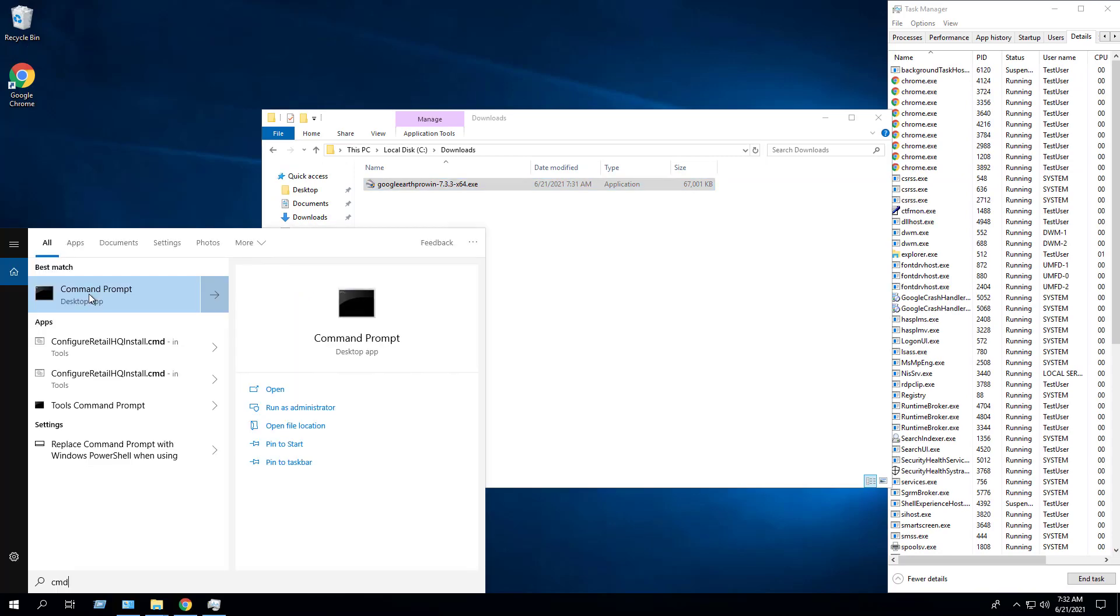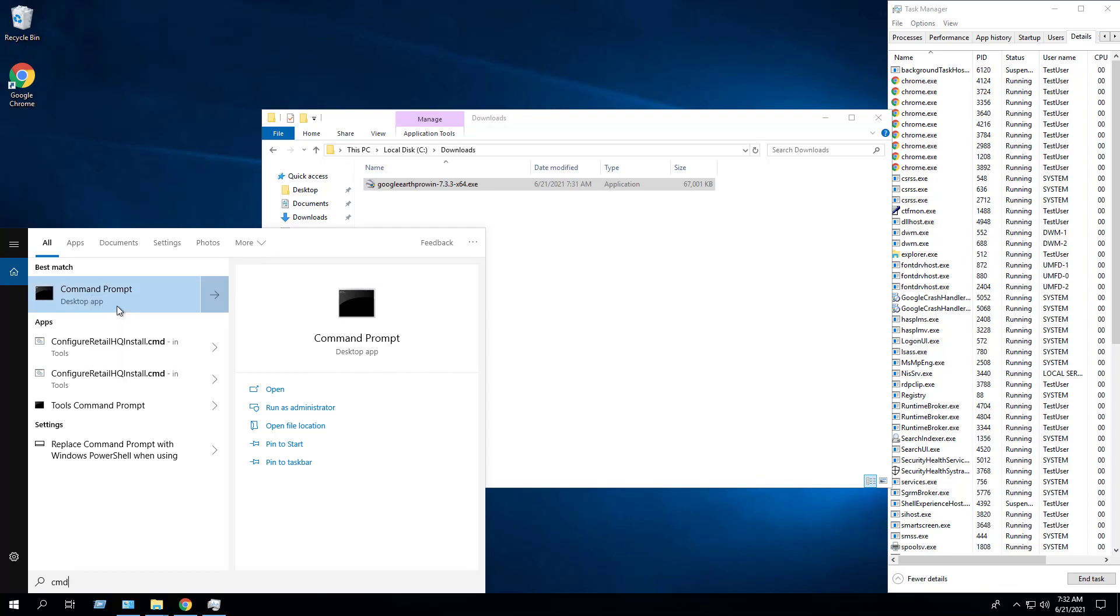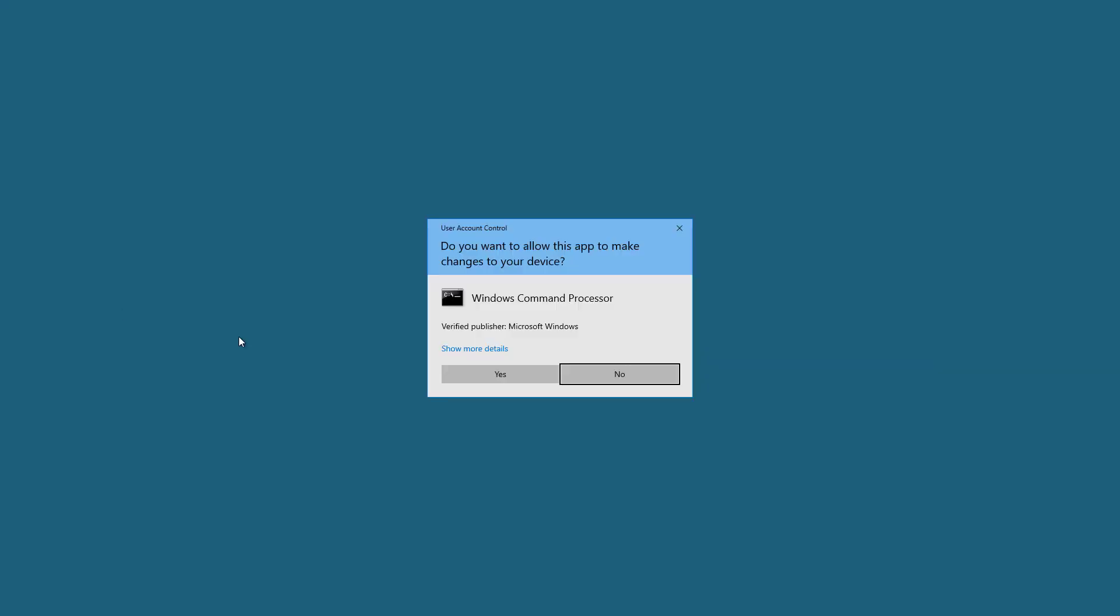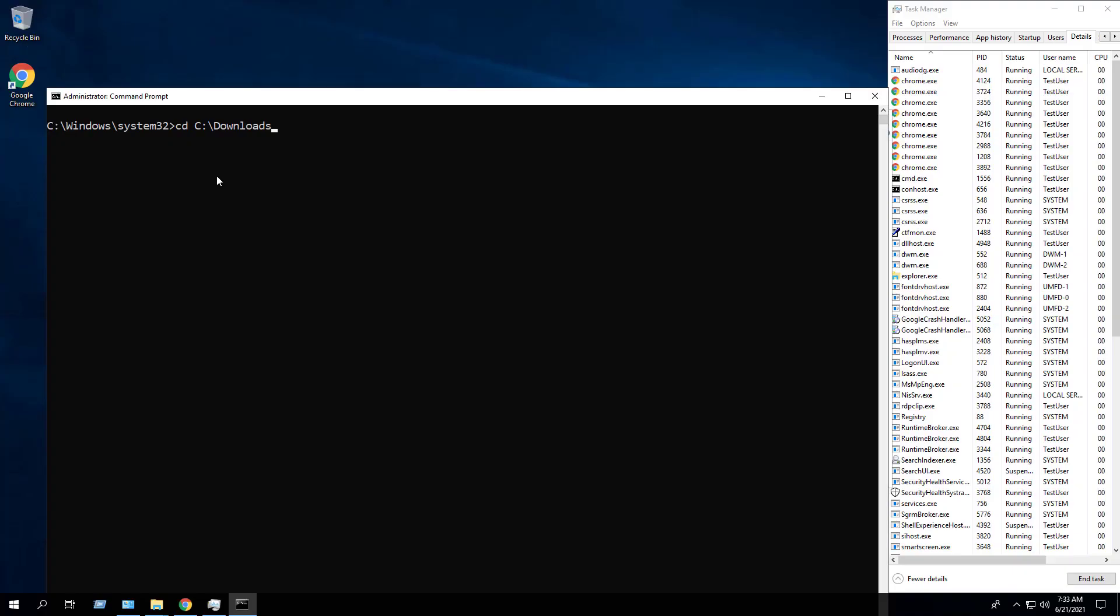Open an elevated command prompt by right-clicking on command prompt and select run as administrator.